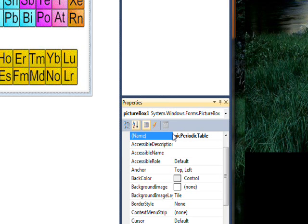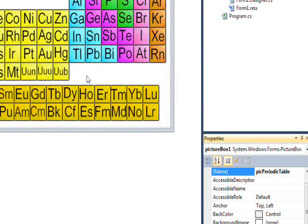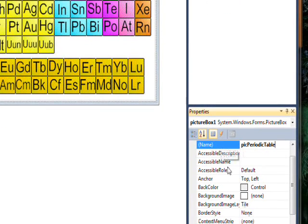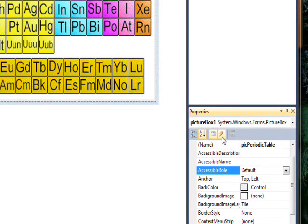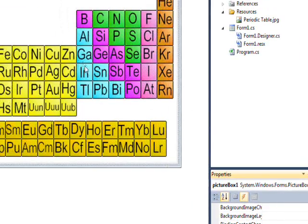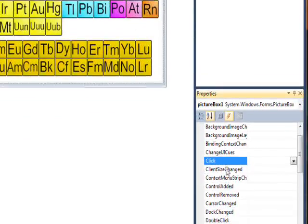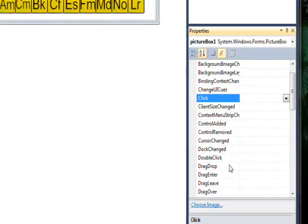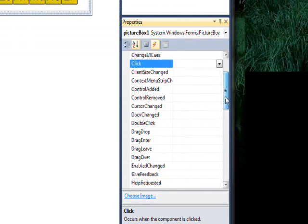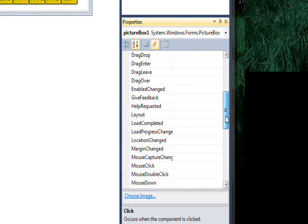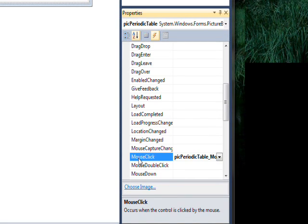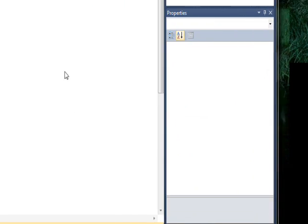I want to make sure the picture box is selected too when we select the thing, not the form. And go down to the mouse click and double click on it in order to go into the event handler for the mouse click event for the picture box.